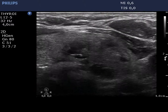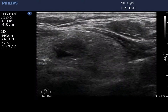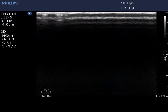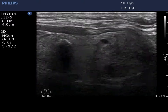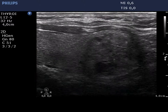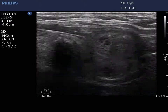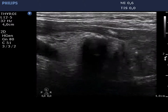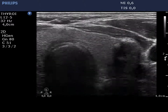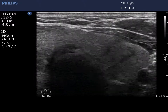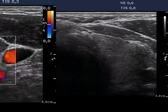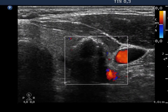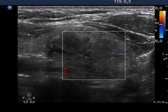The left lobe contains multiple nodules. The lesion in the middle part displays coarse calcifications, while the other one in the lower pole is minimally hypoechoic and inhomogeneous. The vascularization of the nodules in the left thyroid is not specific.